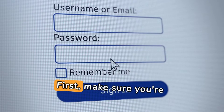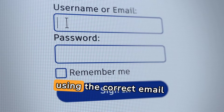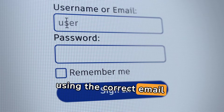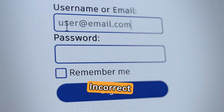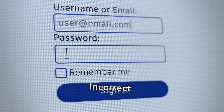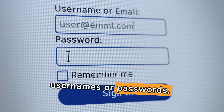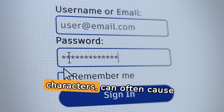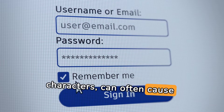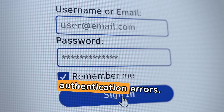First, make sure you're using the correct email login credentials. Incorrect usernames or passwords, especially with case sensitivity or special characters, can often cause authentication errors.